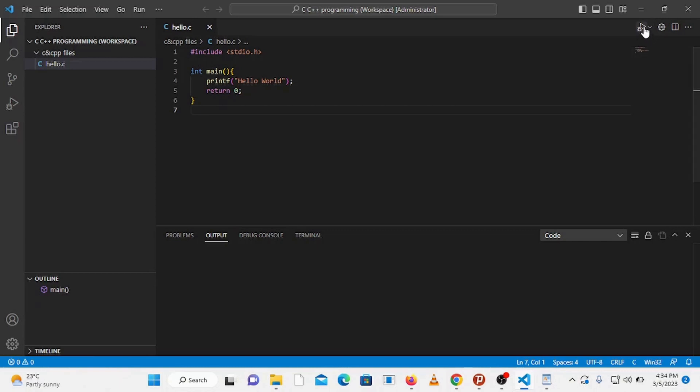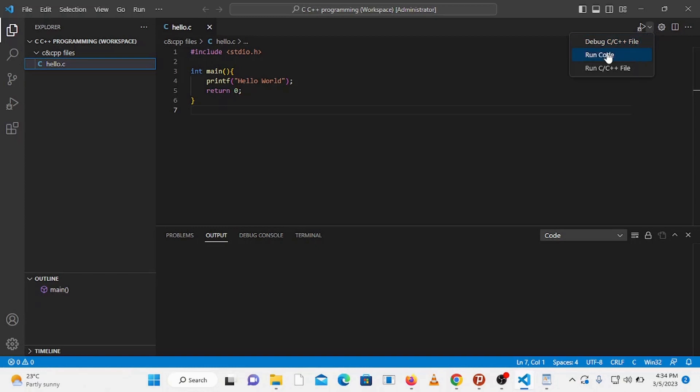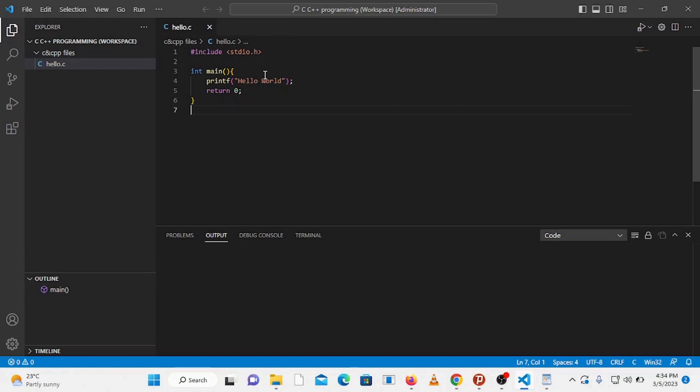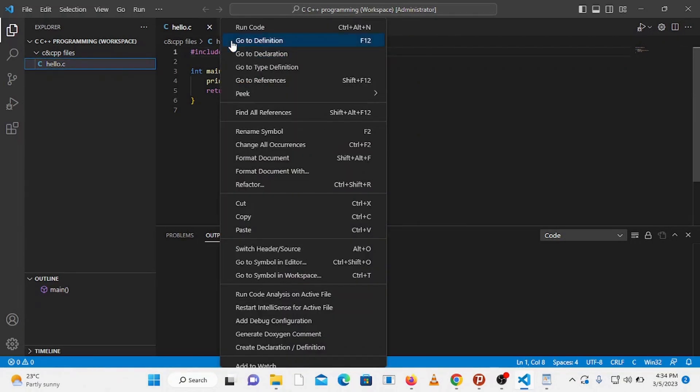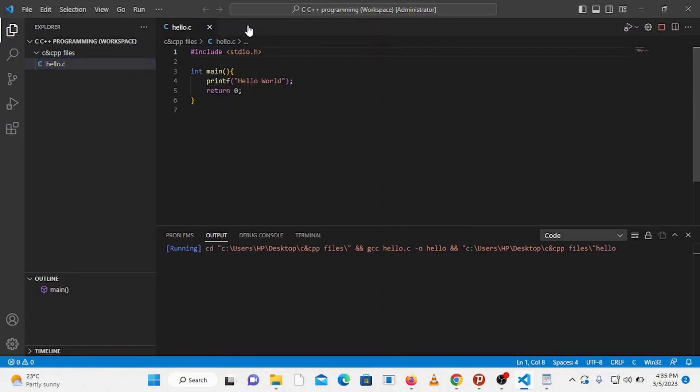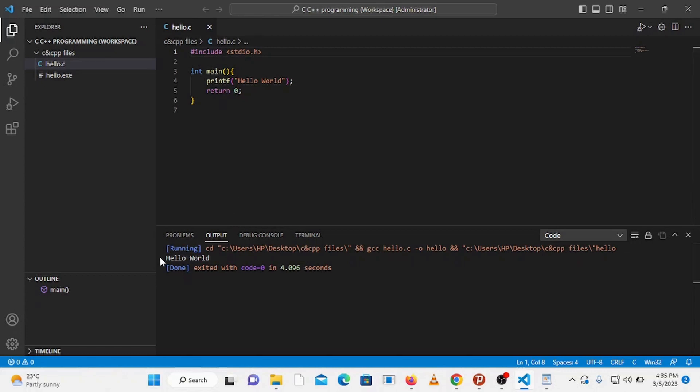So to run this program you have a couple of options to use. The first option is that you can go to the top right corner and click on this run code icon. The second option is you can use keyboard shortcut, that is press Ctrl Alt N and it will run the program. Or the third option is that you can right click here and click on run code. Now you can see here in the output tab that the output is displayed which is hello world.